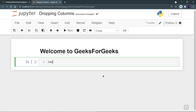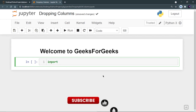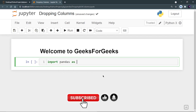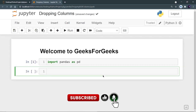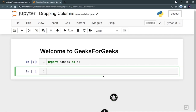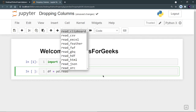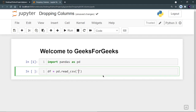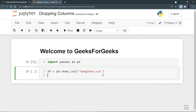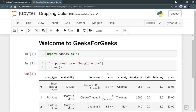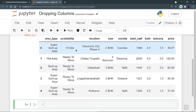Let's first import pandas as pd and run it. Now let's create our data frame using a CSV file. I am going to use the Bangalore CSV file that is about Bangalore house prices. So let's create df equal to pd.read_csv and define the path as Bangalore.csv. Let's see the head using df.head and run it. I can see that this is my data frame.